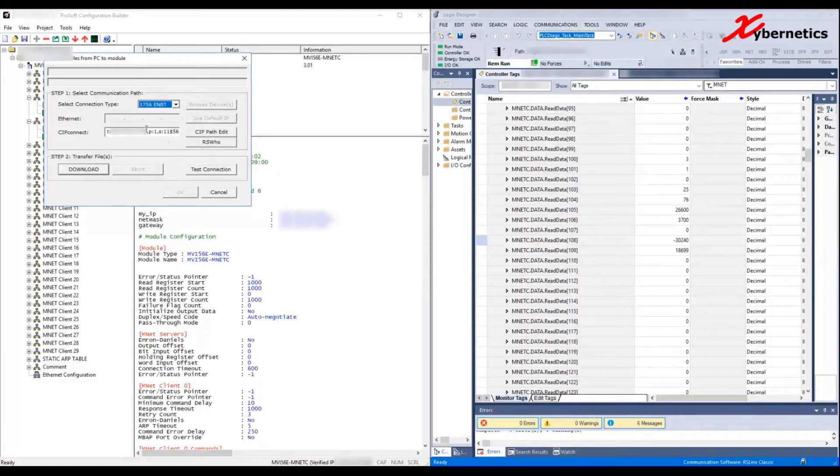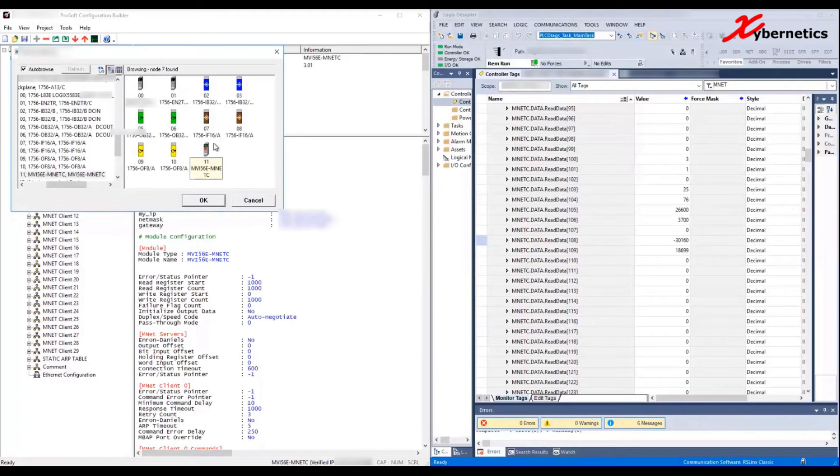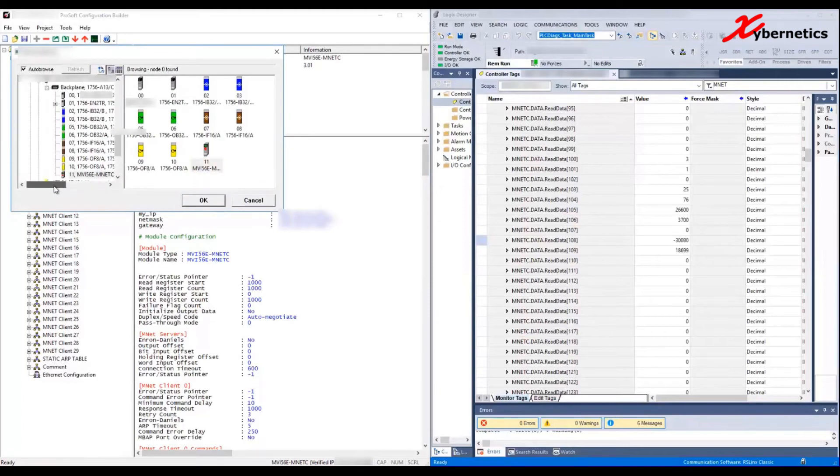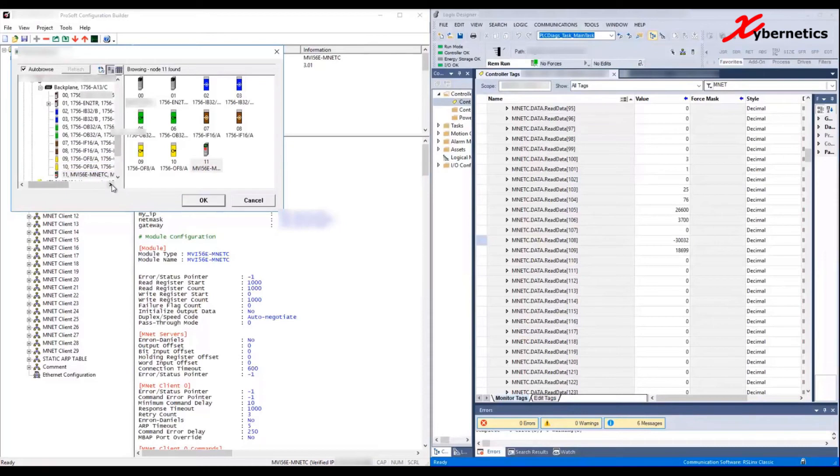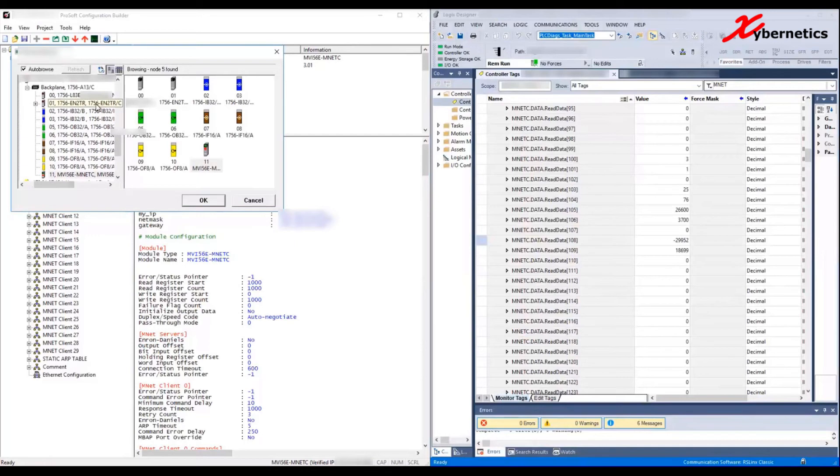Once you click on RS Who, it will show you all your PLCs that are hooked up to the Allen Bradley network. Mine is in slot 11. Like I said, my MVI56E-MNET card is on slot 11. Click on it and you click OK.